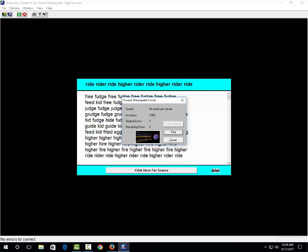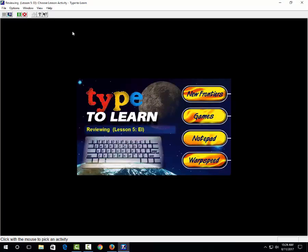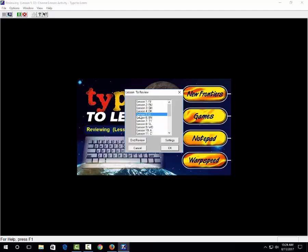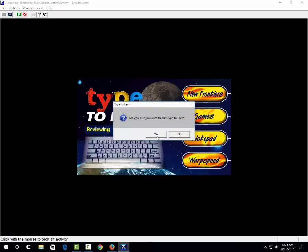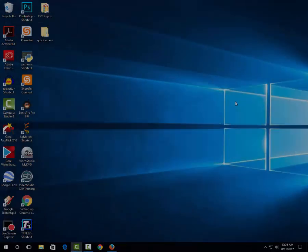You would then click done after you record that speed, because that's a really good speed. And then you go back to the green R and you choose the next lesson. Choose OK, and you can either do new frontiers or warp speed. When you're done, just close out the window and click yes.